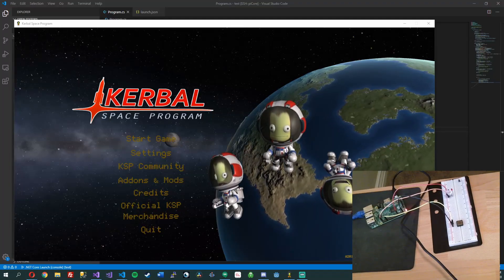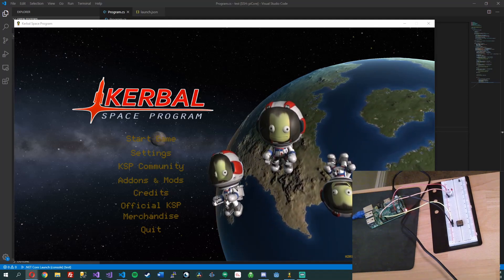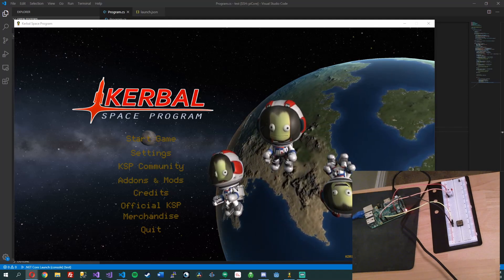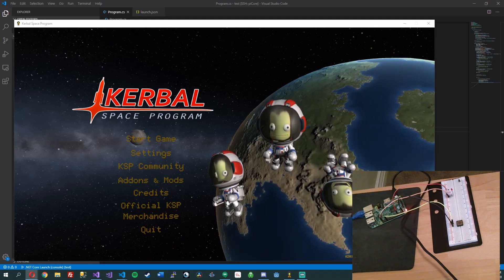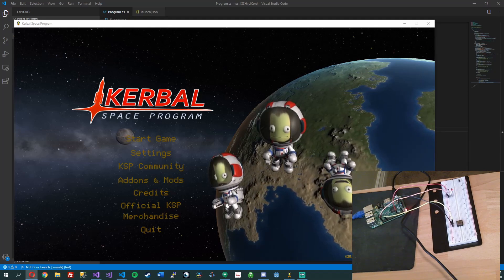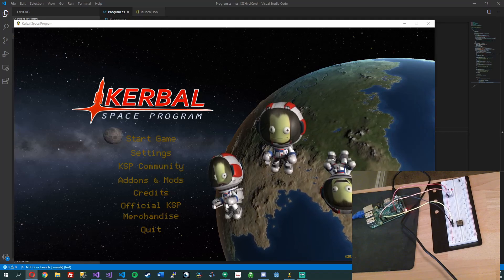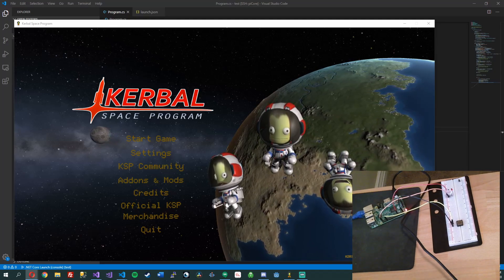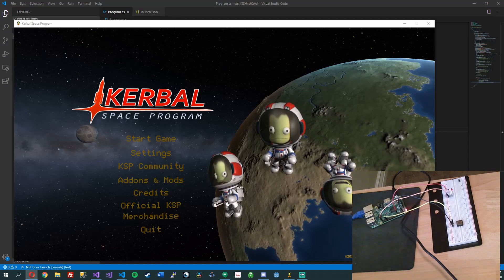Hey YouTube, Soggybuntz here. I just wanted to show you a little side project I've been working on. I've been thinking about building a Kerbal controller for Kerbal Space Program. This video is probably more just for me — hopefully someone else thinks it's somewhat interesting, but if not that's totally fine. It's a good way for me to keep track of my progress.